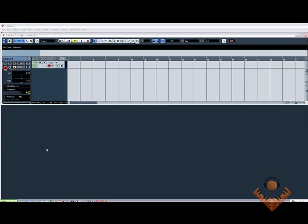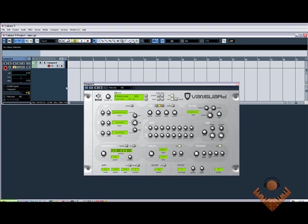The one I've been asked to do this on specifically is Vanguard, which is here, and obviously this is being done in Cubase.